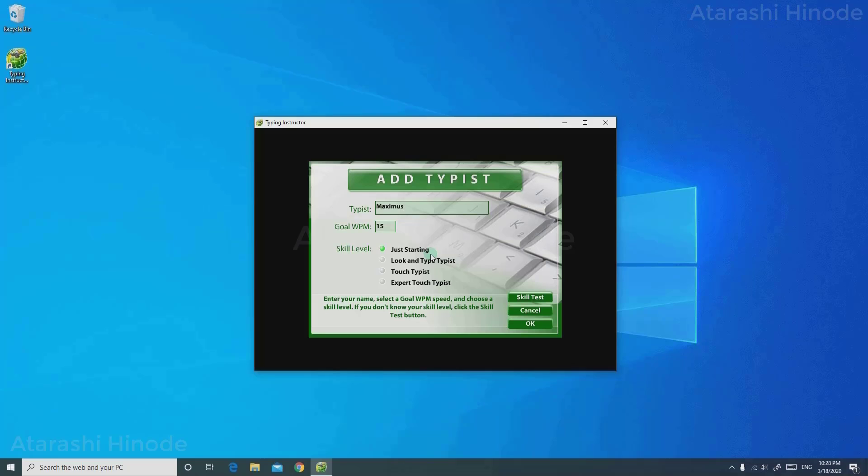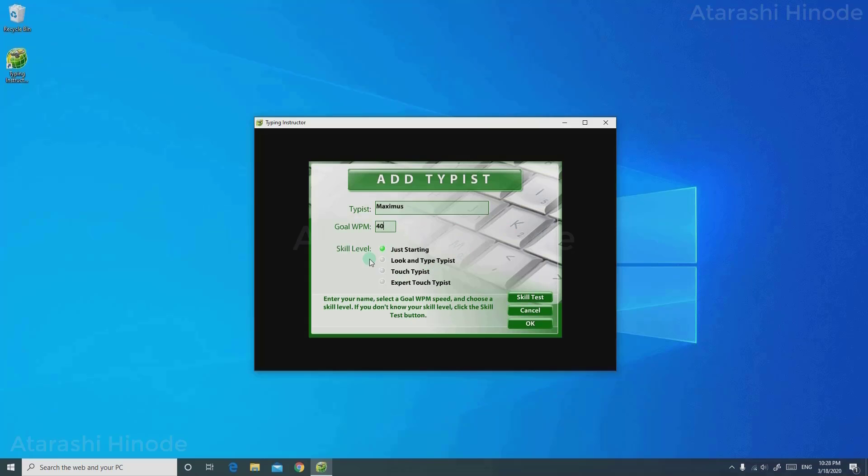WPM is an abbreviation for words per minute. This is the speed of how many words you want to type per minute. Here I'm setting it to 40.